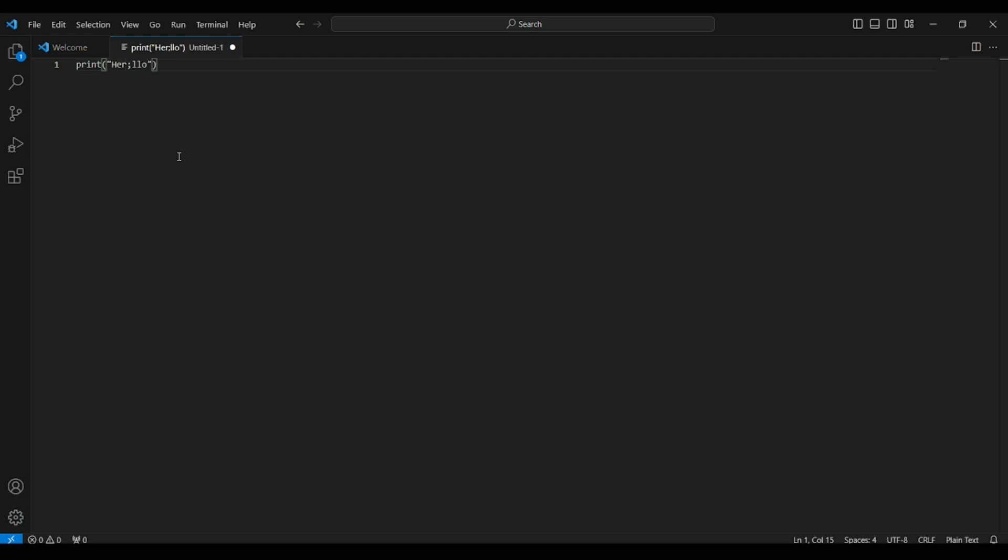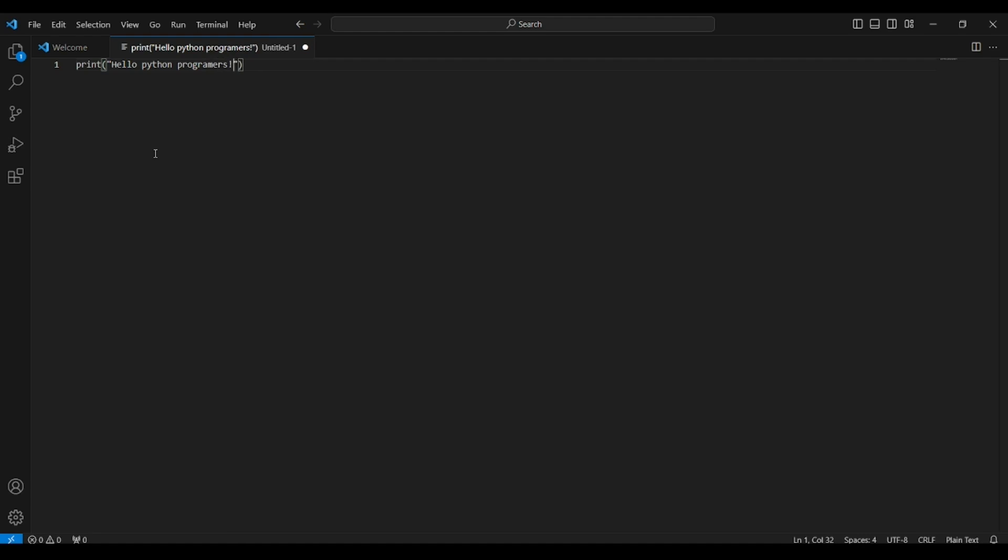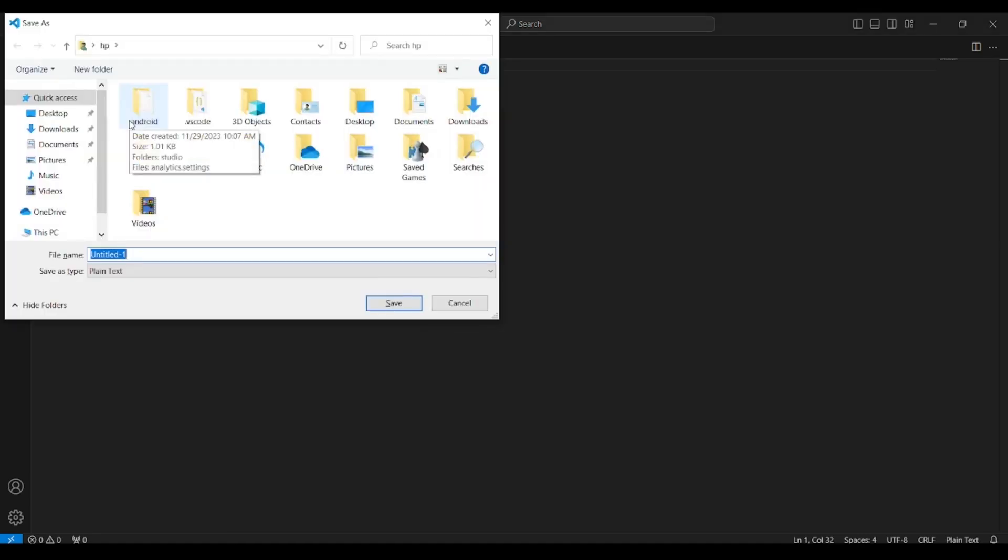Now let us create a python script named pyinstall.py and save it. As you can see we cannot run the python code directly, or until now there is no run button.